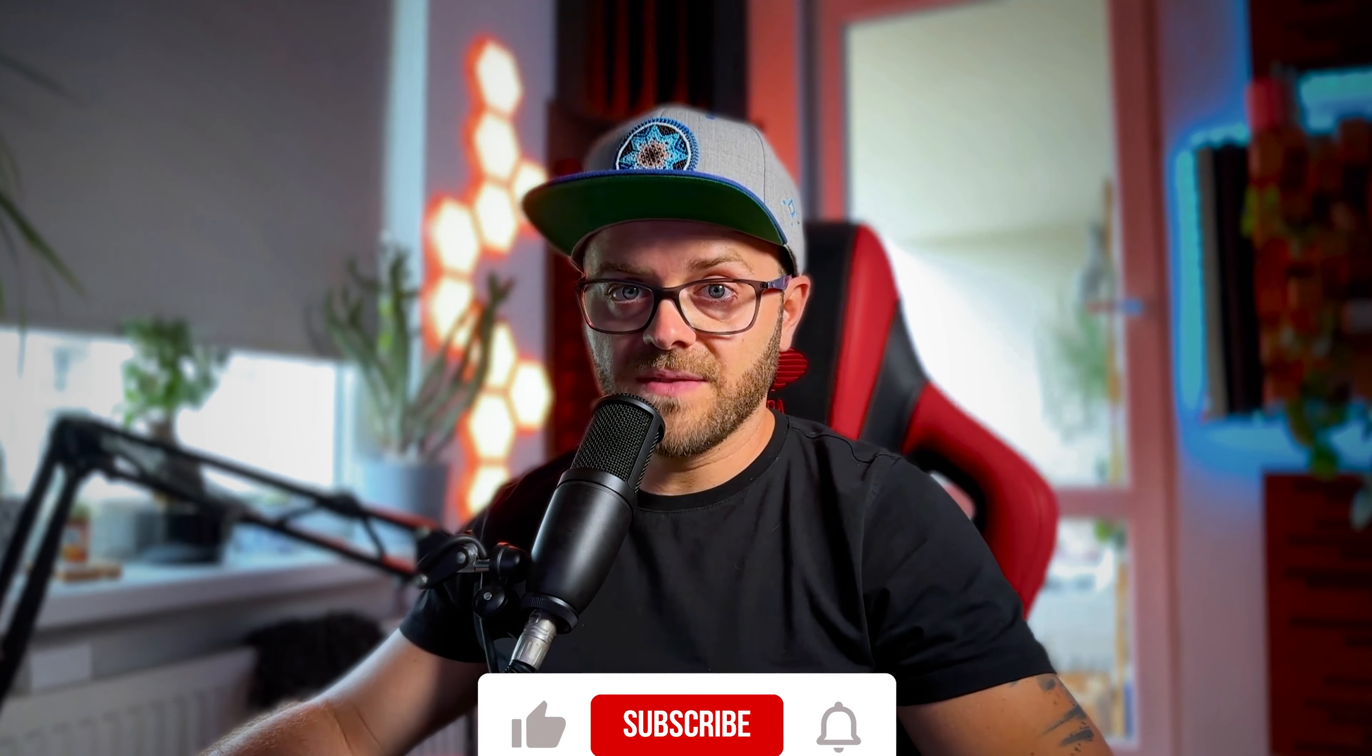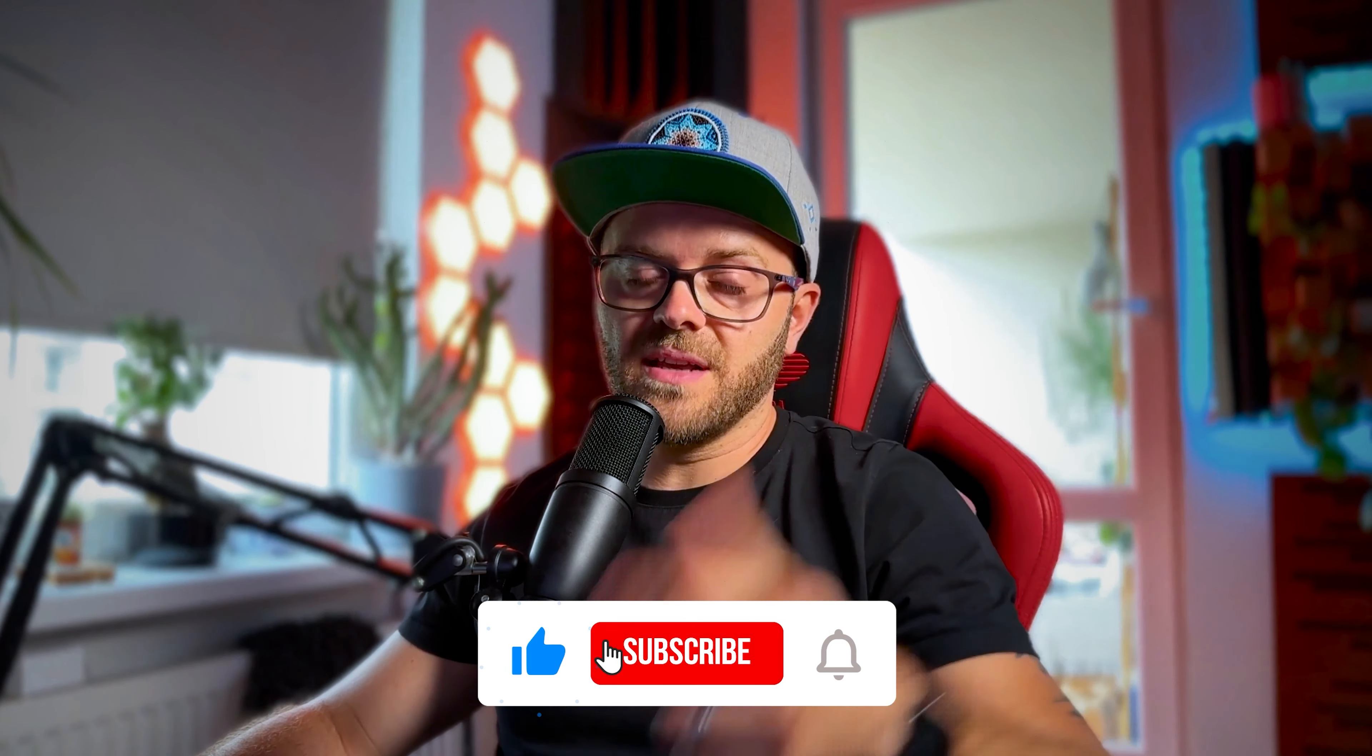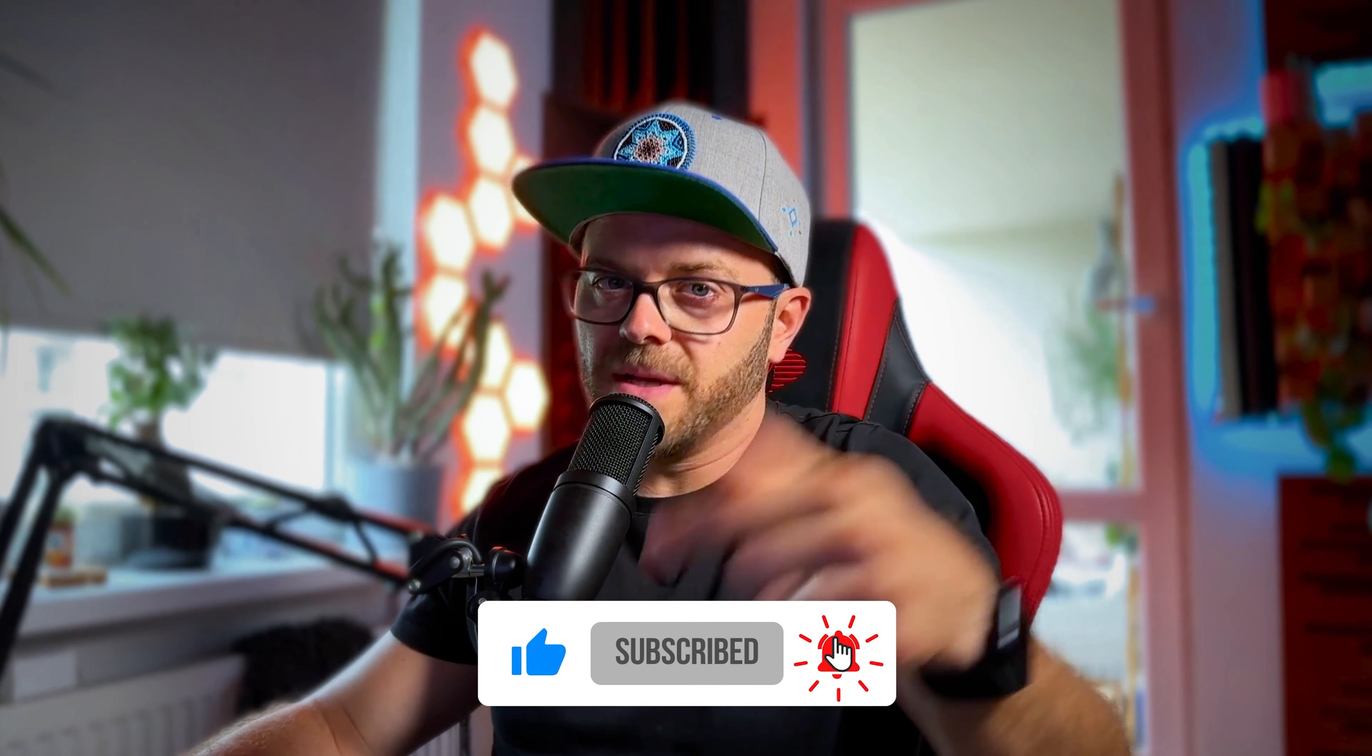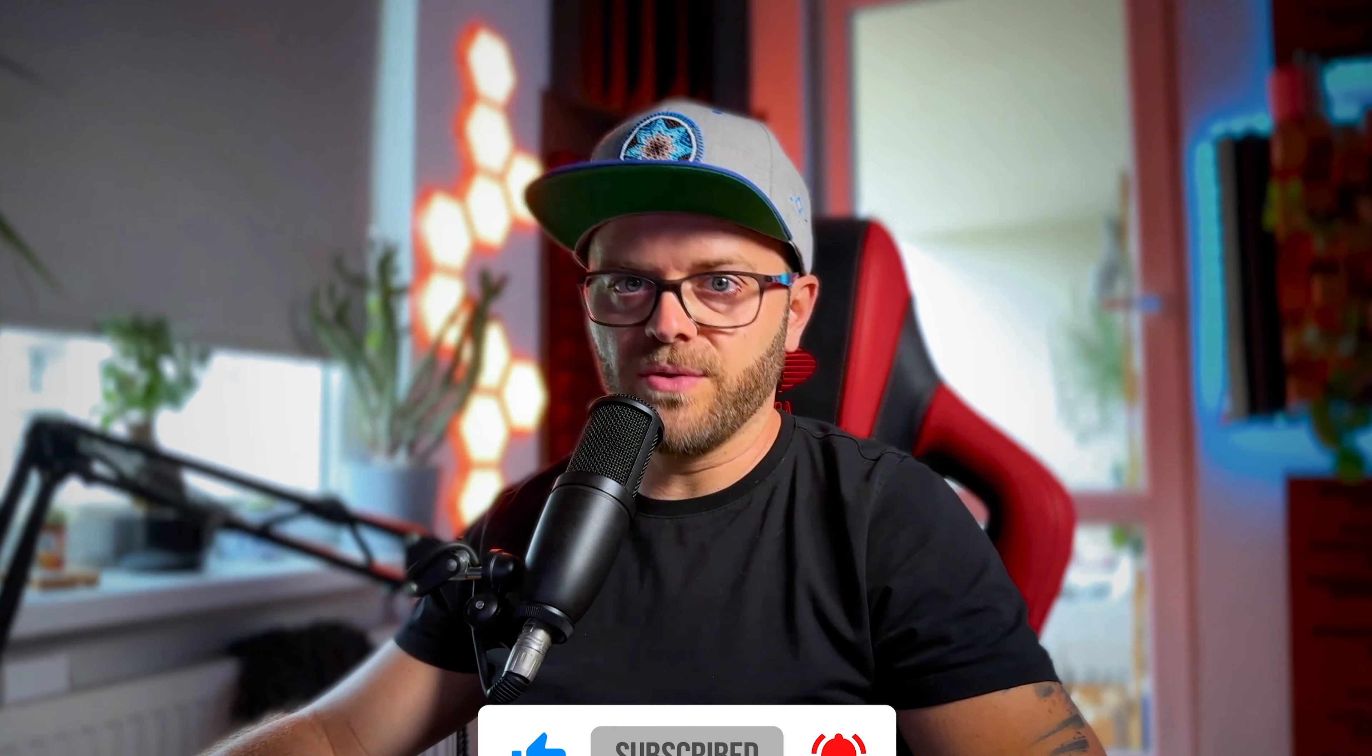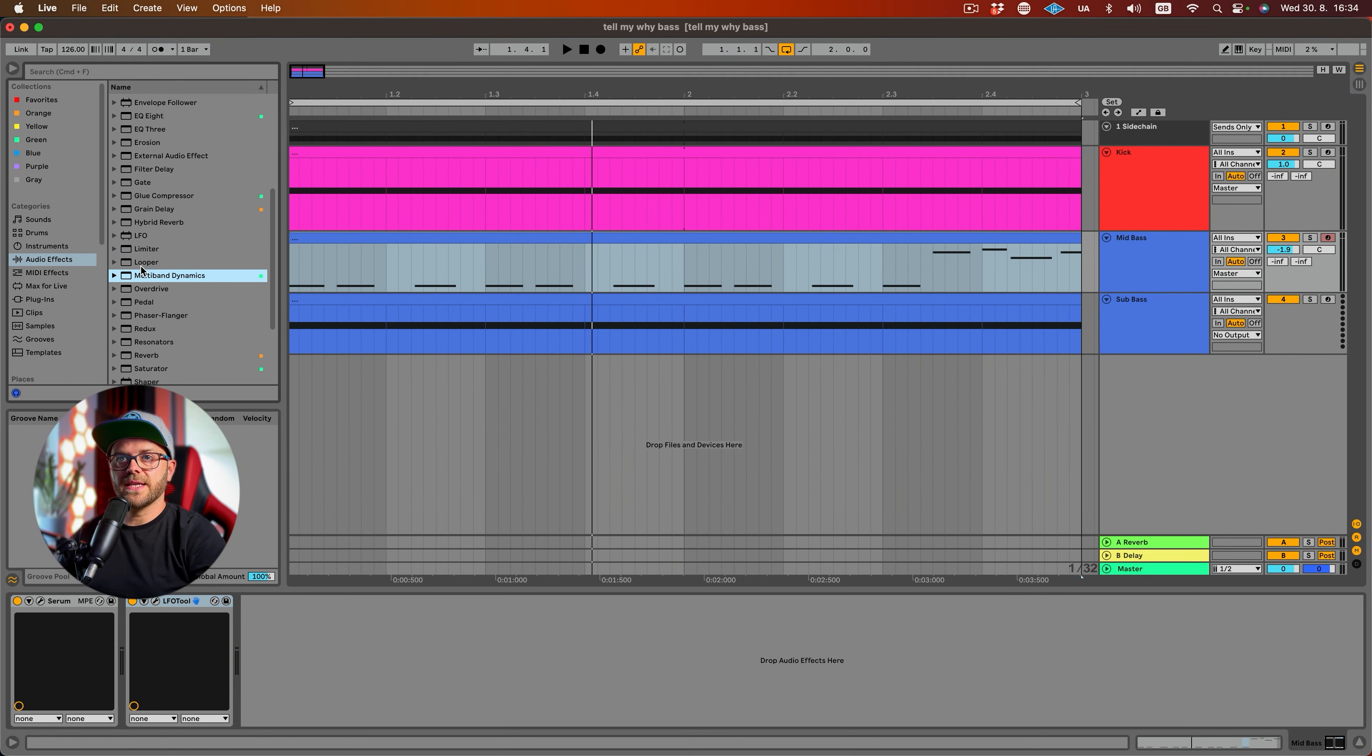By the way guys, if you like this video please give a thumbs up and consider subscribing. While you're at it, hit that bell button so you won't miss any future uploads. Let's go into Ableton's effects.